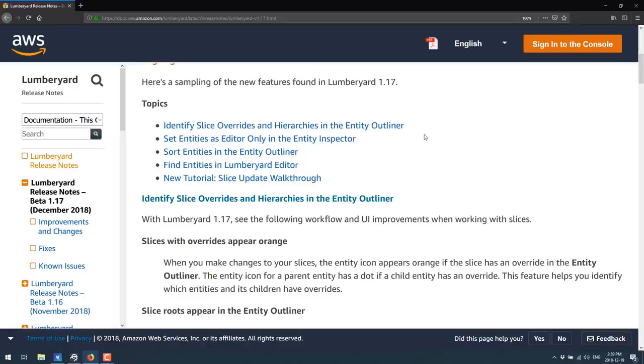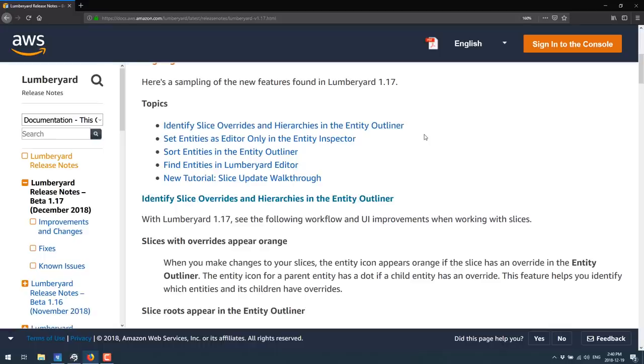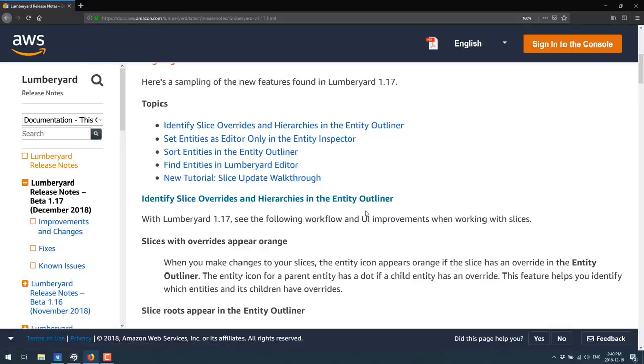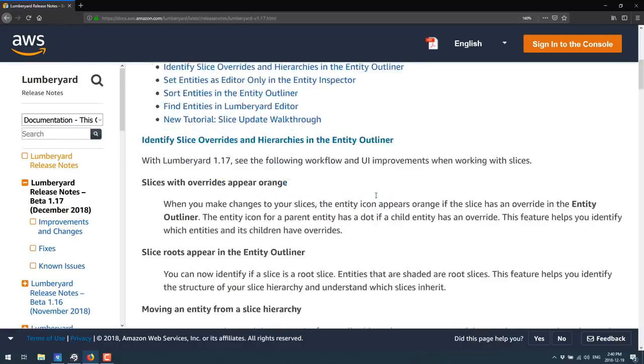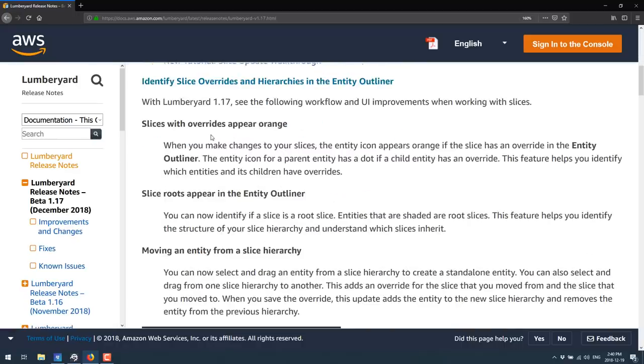The Lumberyard thing I find to be very interesting because that's the one where you're starting to talk specs that are well beyond what a Switch is capable of. Obviously, just because that's the minimum requirements of that particular engine doesn't mean there can't be a custom version of that engine created specifically for Switch that doesn't have quite all of the features but just has some of them.